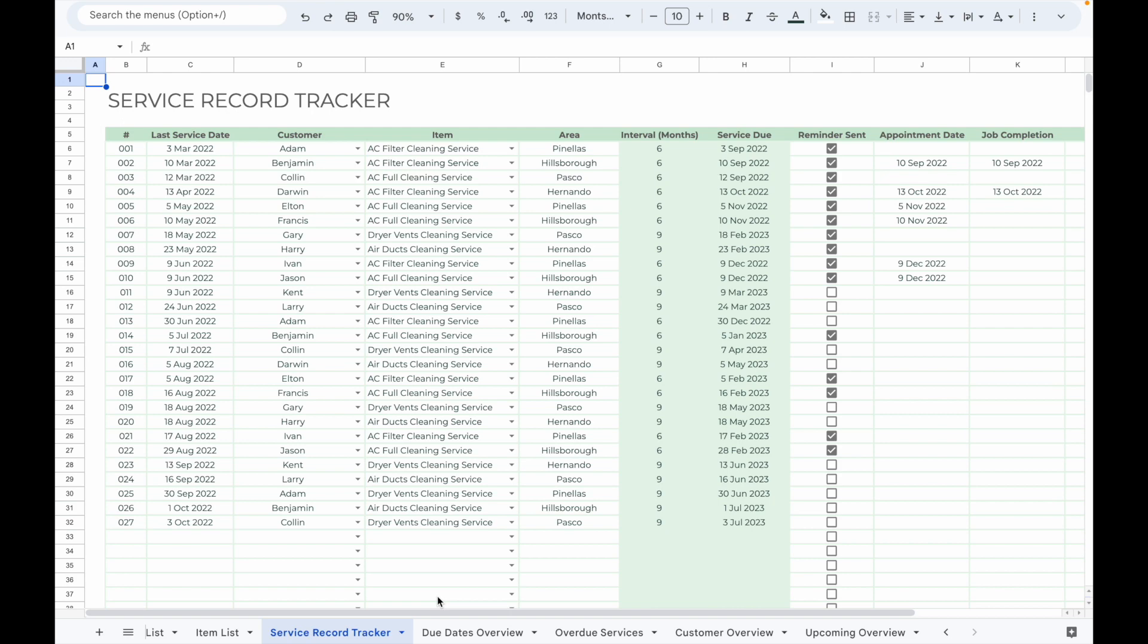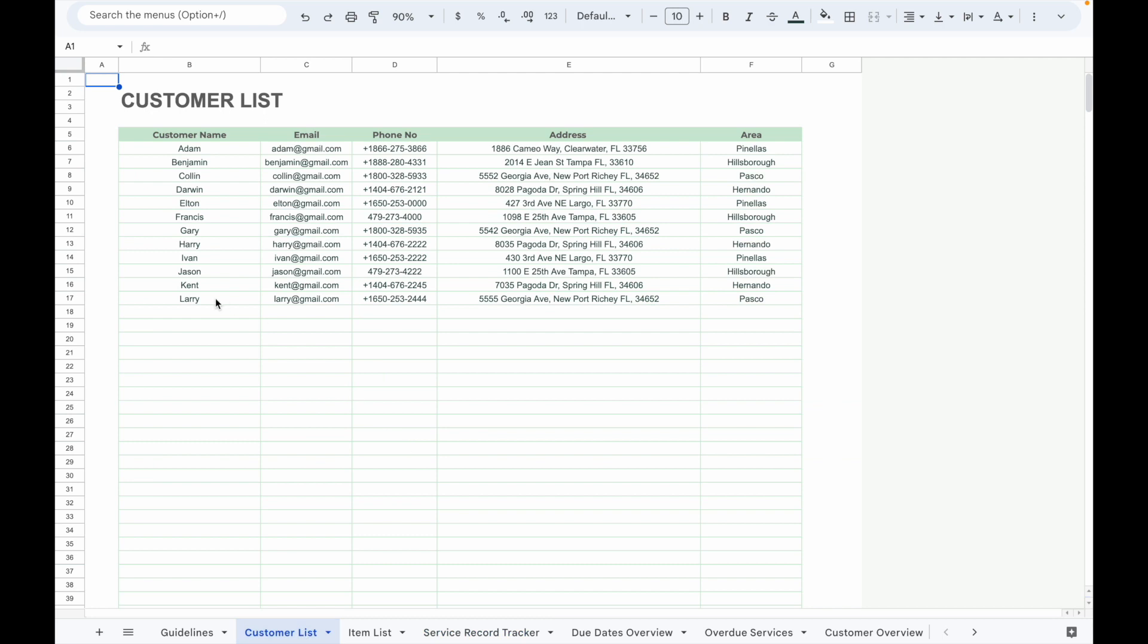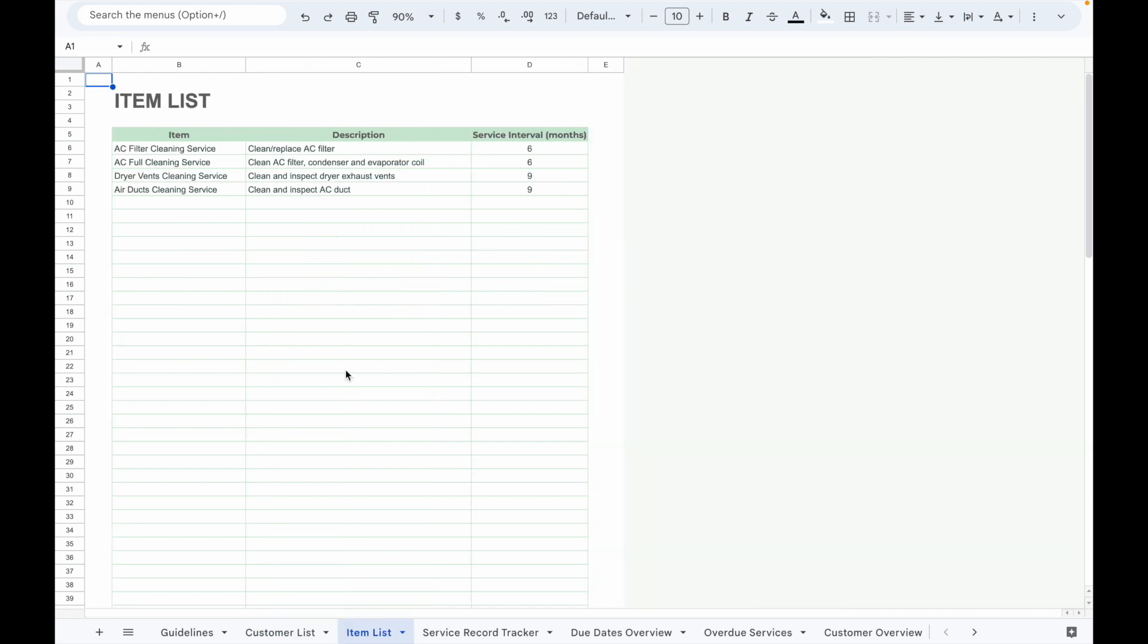Let me walk you through how to use this spreadsheet step by step. First, you will need to go to the Customer List tab and input your customer details such as their name, email address, phone number, address, and area. This allows you to easily manage your customer details.